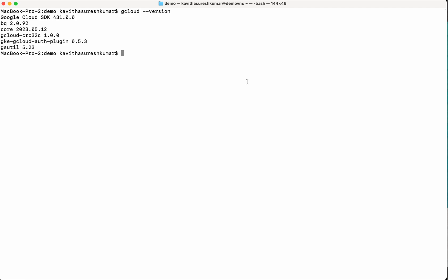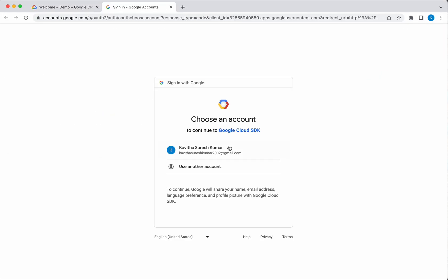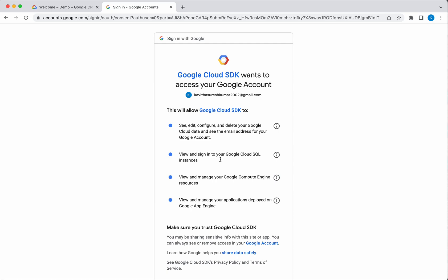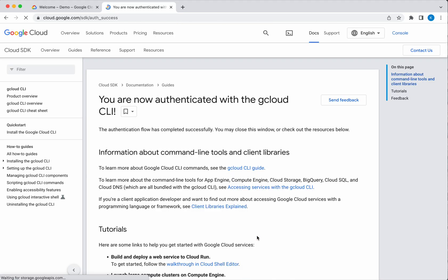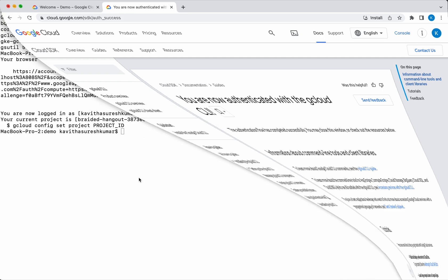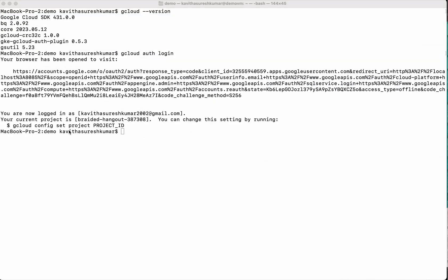First we need to do the authentication. So we are going to authenticate using this ID. Click allow. So we have now successfully authenticated. You can see here you are now logged in as this user and this is the current project. Now let us go and create the GKE cluster.